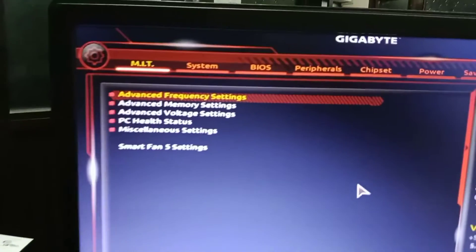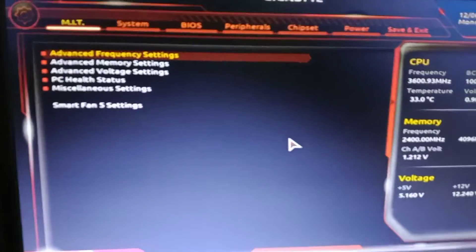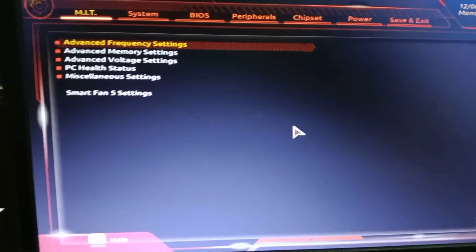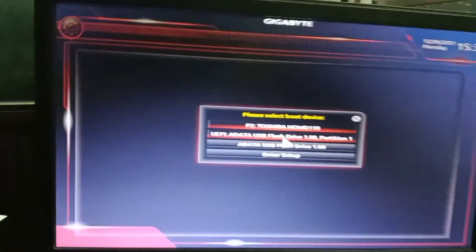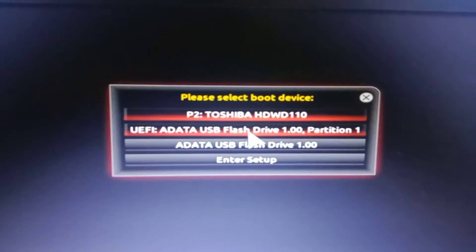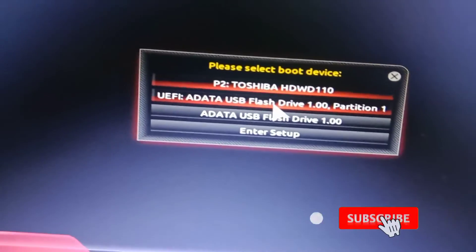After five minutes, the problem is solved. We try F12 for the boot menu — you can see the result. I press DEL and then F12, and you can see the problem has been solved.